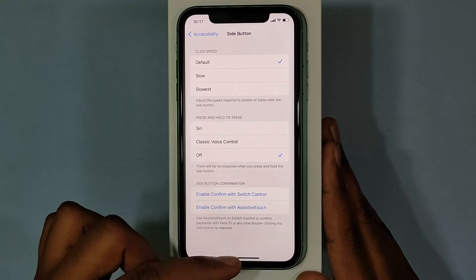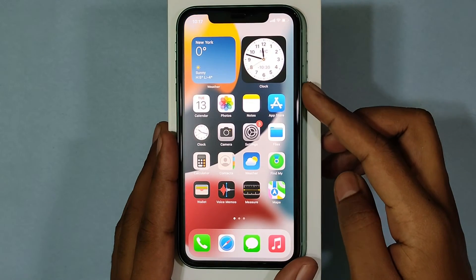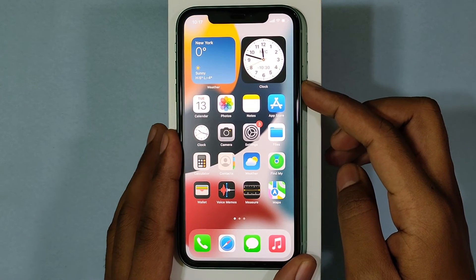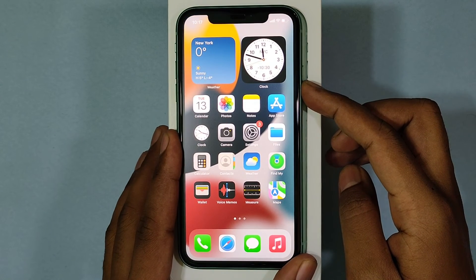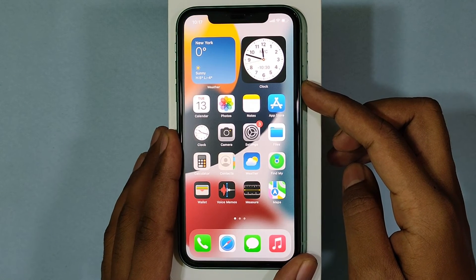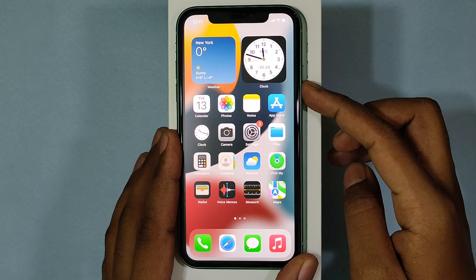That's it. After this, when we hold the side button, Siri will never be activated.